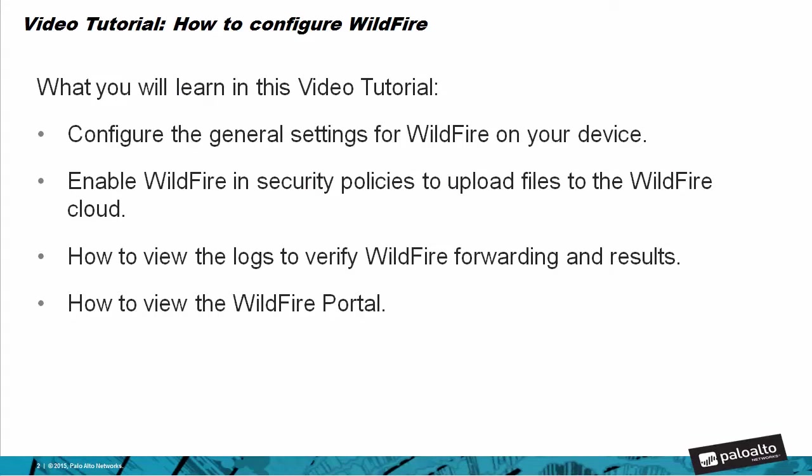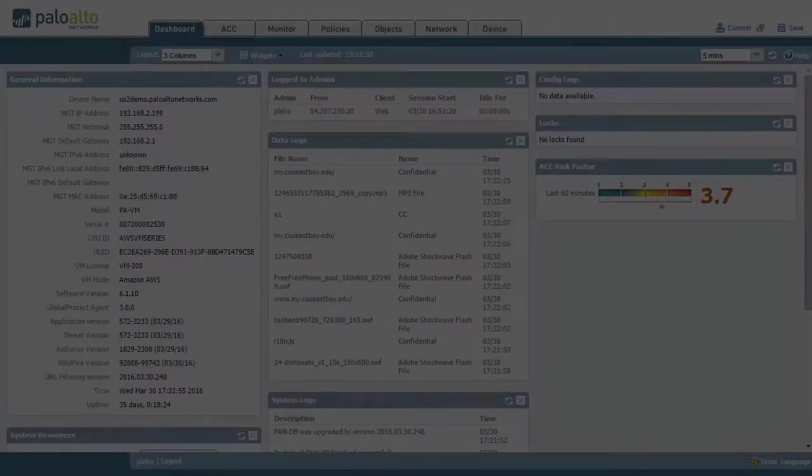What you will learn in this video tutorial: you'll learn how to configure the general settings for WildFire on your device, how to enable WildFire and security policies to upload files to the WildFire cloud, how to view the logs to verify WildFire forwarding and the results, and how to view the WildFire portal page.